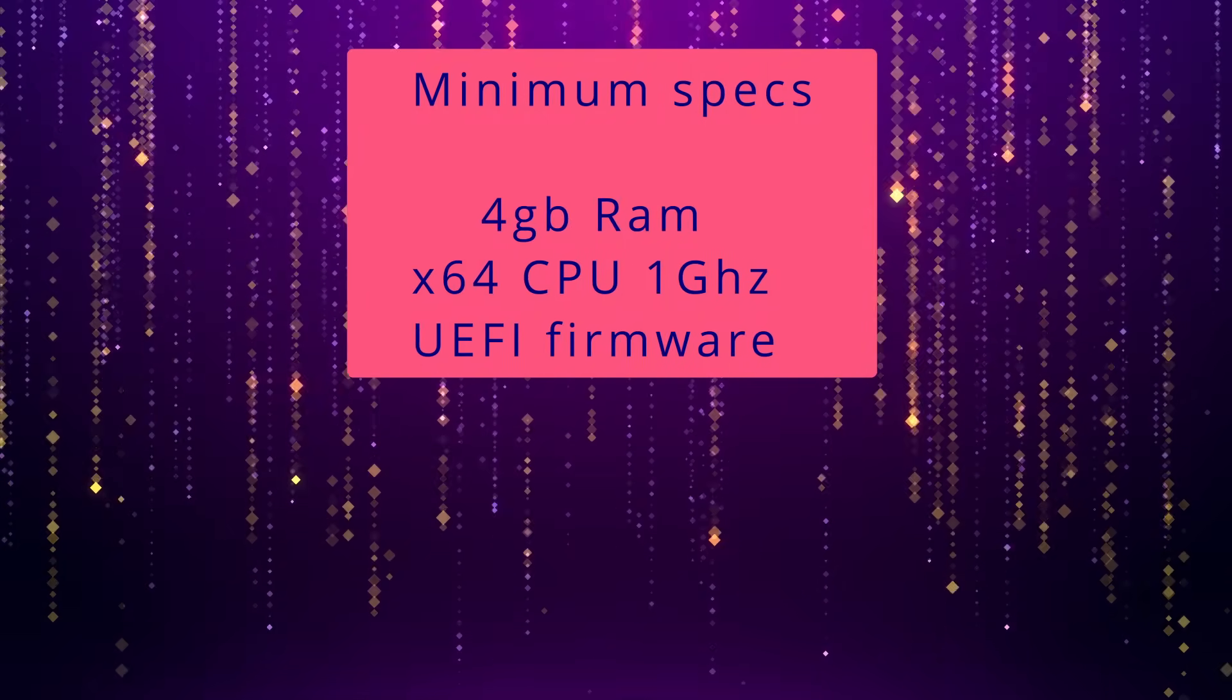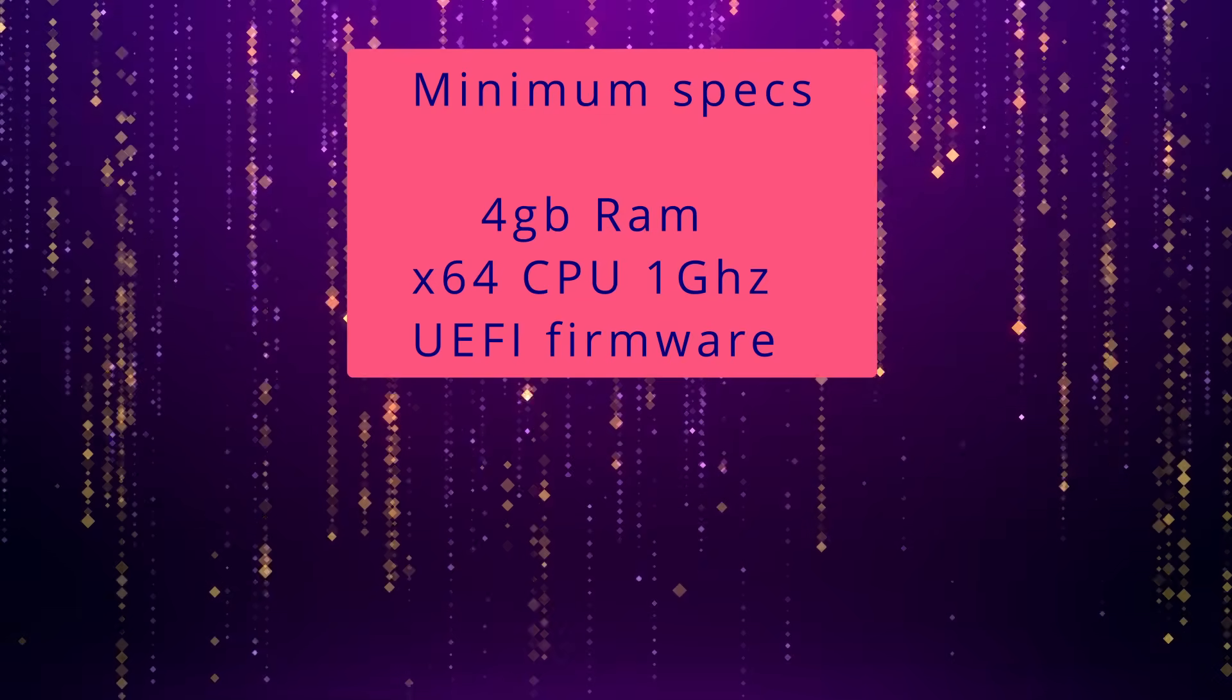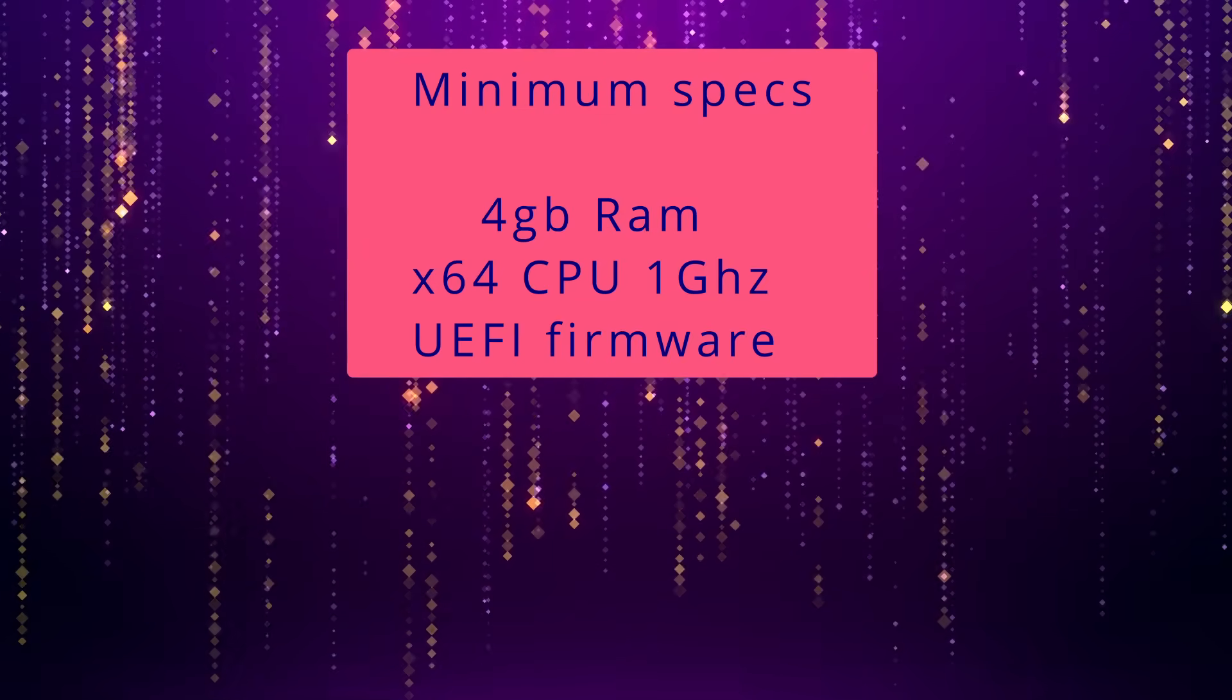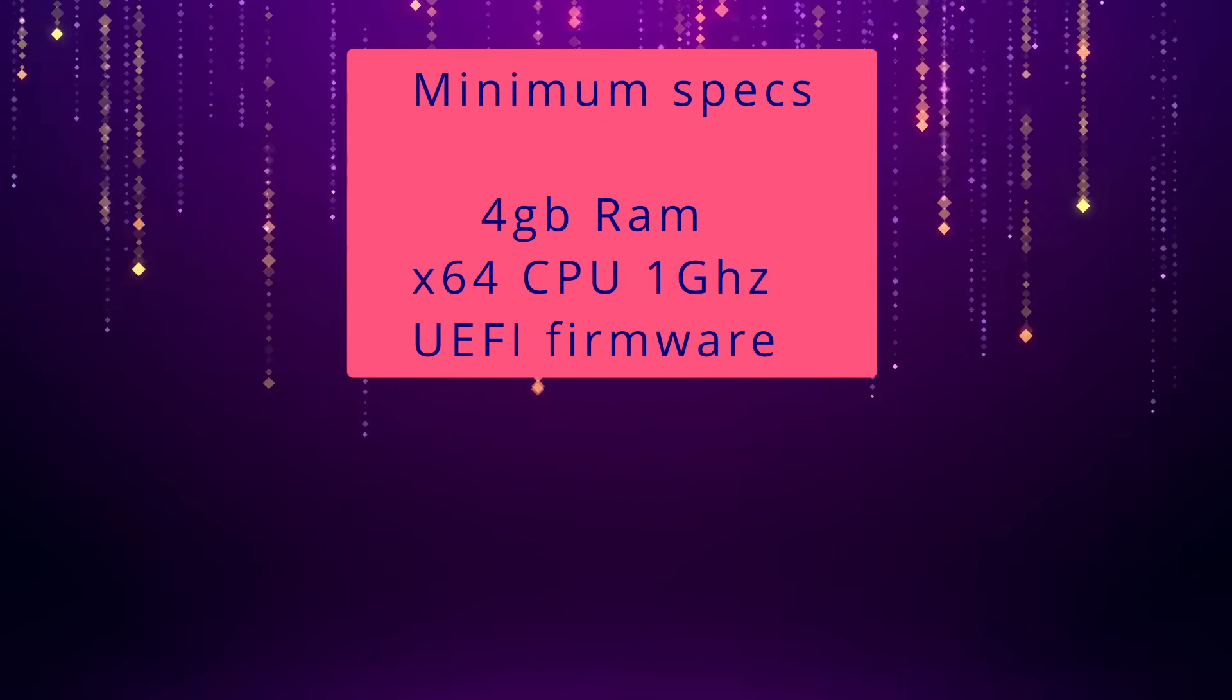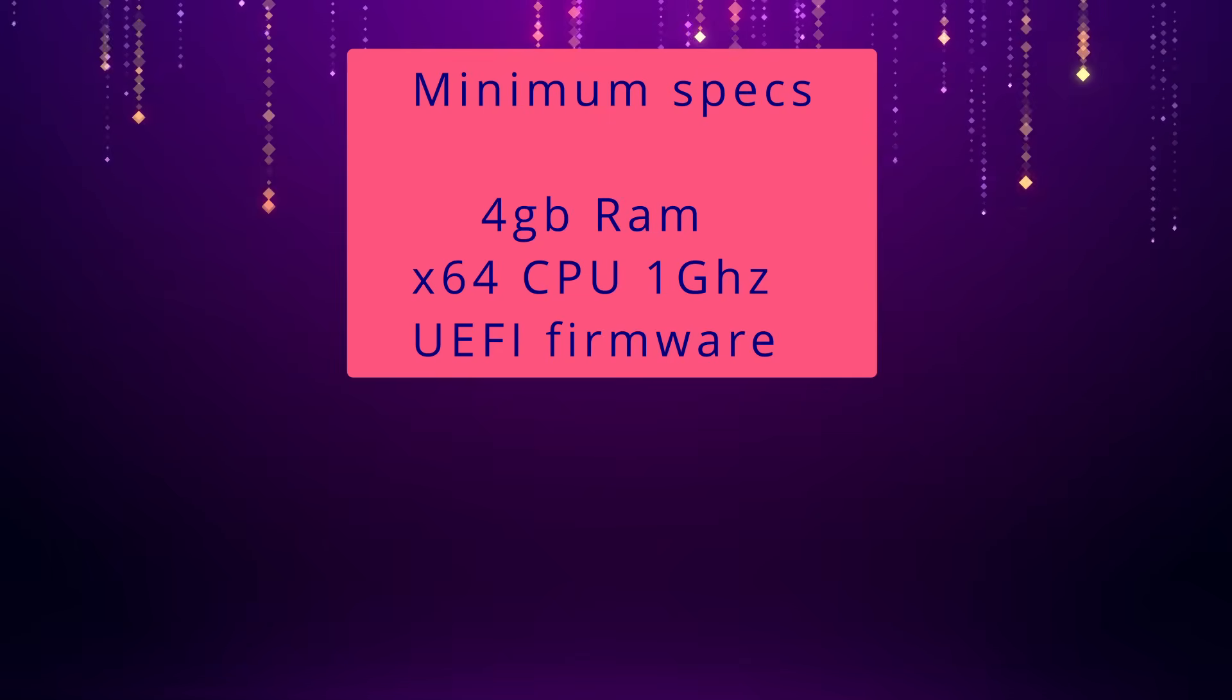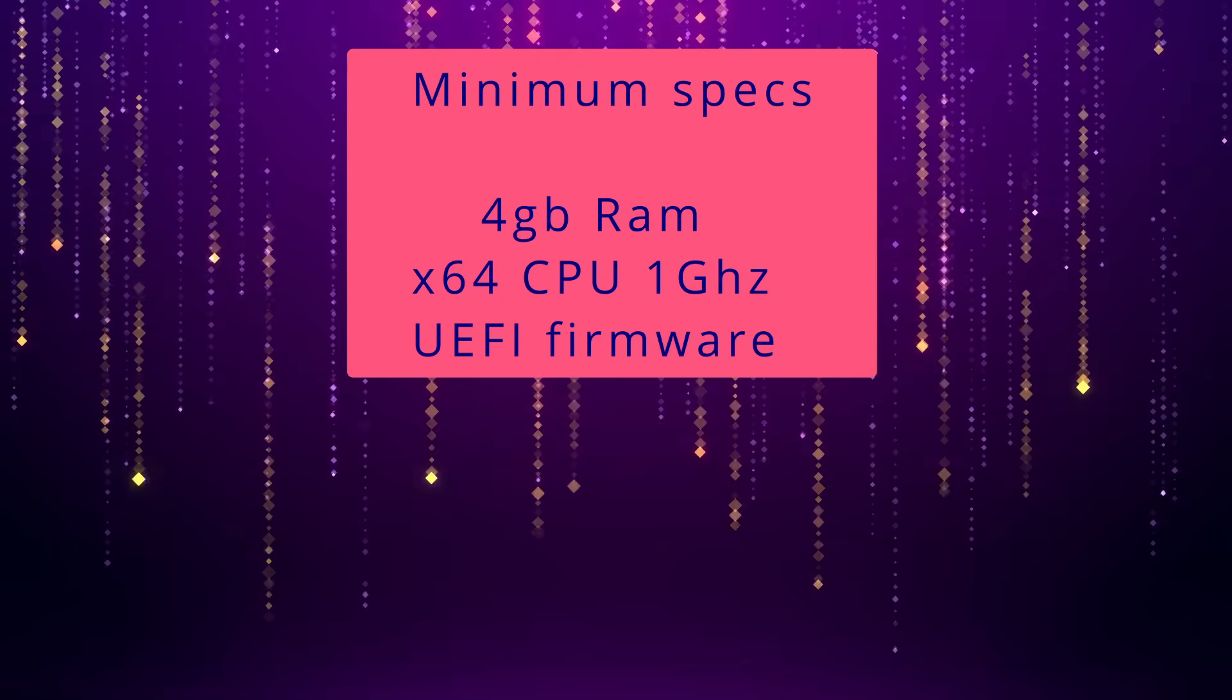To find out if yours is UEFI, try to boot the system into the BIOS by pressing the relevant F keys on boot up. If you can see a mouse inside here, it's likely UEFI, not BIOS.